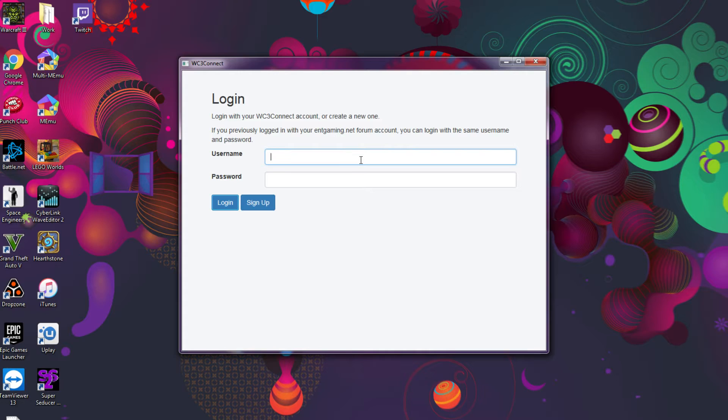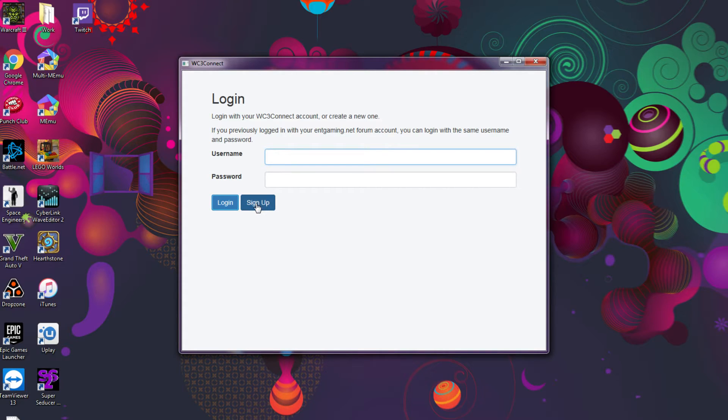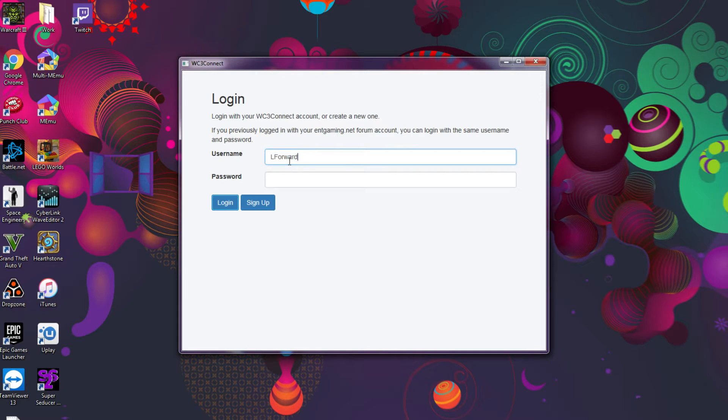After you did that, you basically do the same again. I can quickly do that here and you click login.